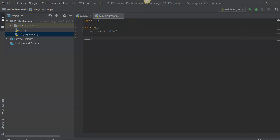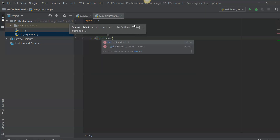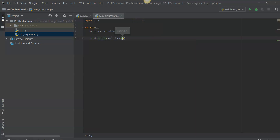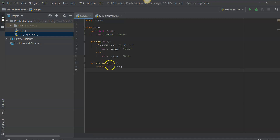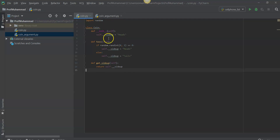Then we'll say print my_coin.get_side_up. What we're saying here is we want to grab the get_side_up function out of coin and print it. What get_side_up returns is whatever the value of the attribute side_up is — it will be either heads or tails. And if you think about it, this will be preset to heads, since up in the __init__ we initialized the attribute as heads.